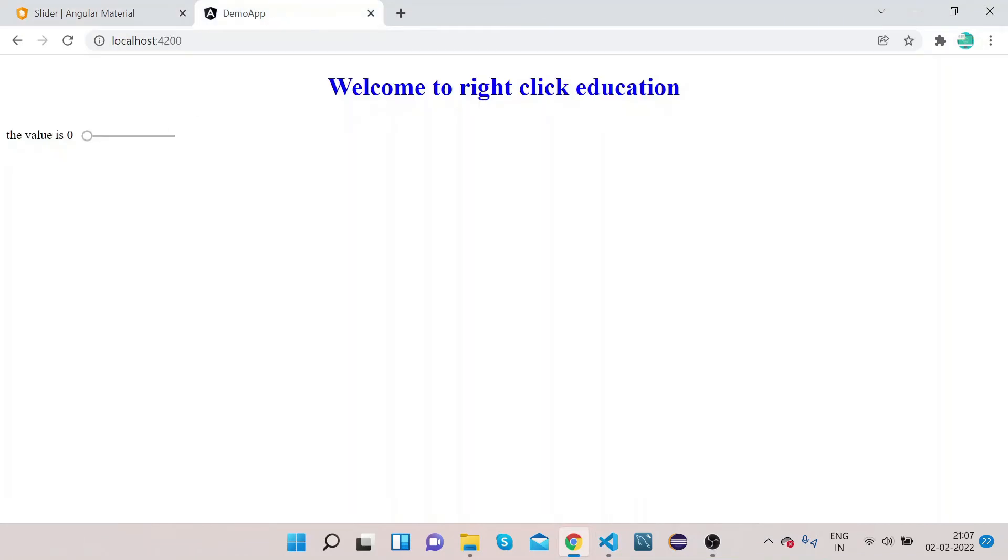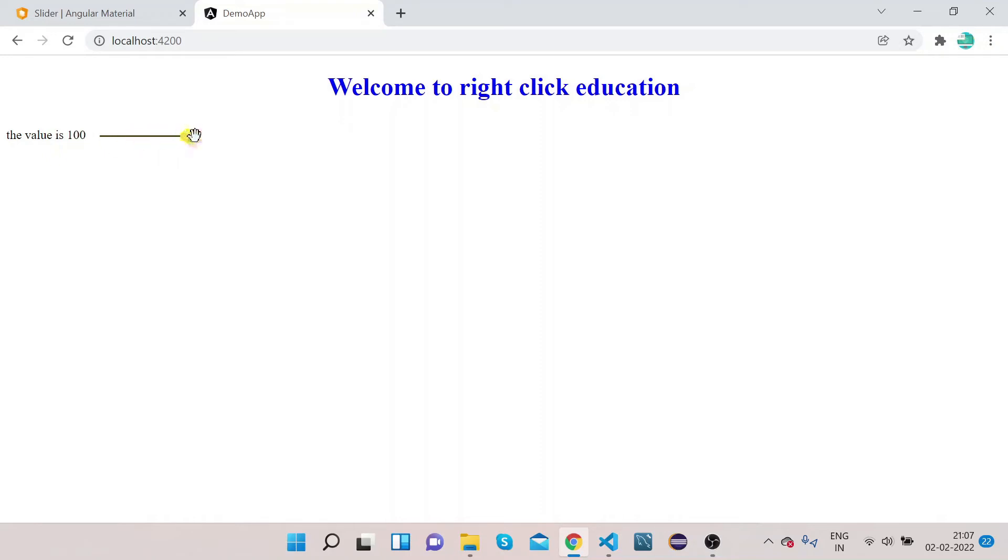Now let's go to our UI and see. If you see now, the value is 0. As I scroll it, you can see the value is now 15. The value is 33. If I do it extreme right, it's 100.